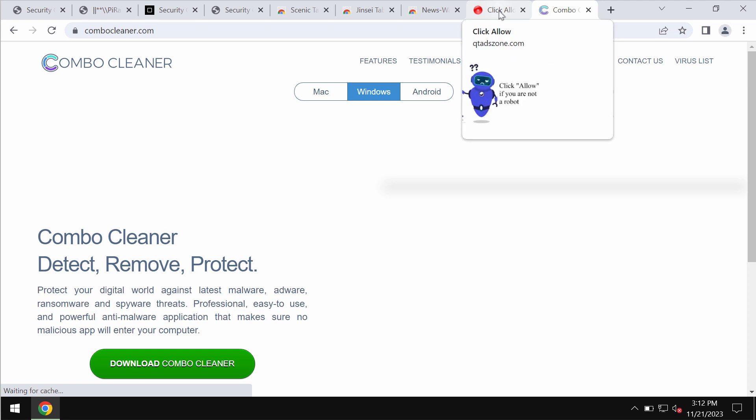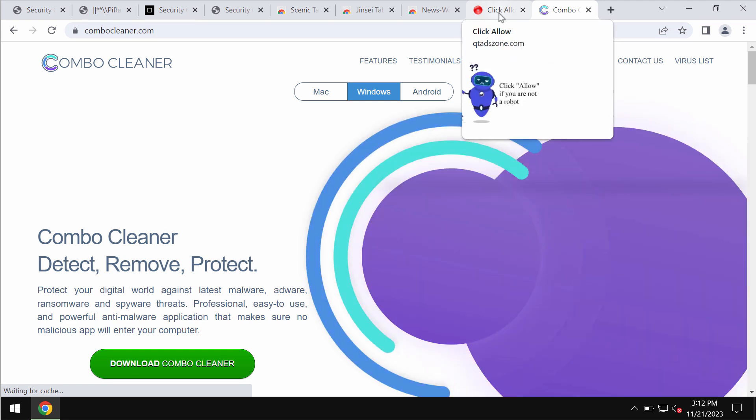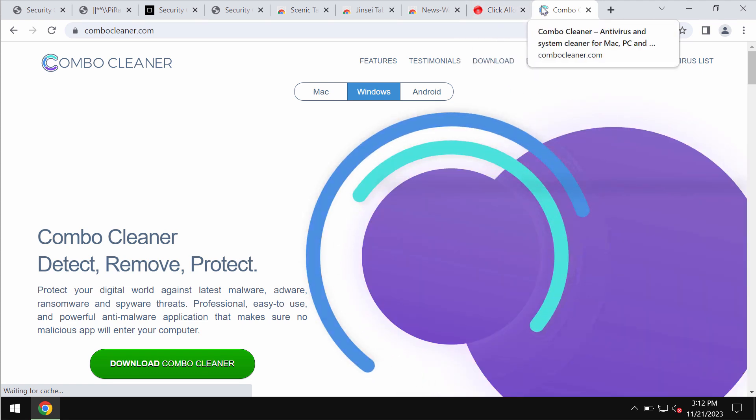My recommendation is that you also scan your device with ComboCleaner Antivirus.